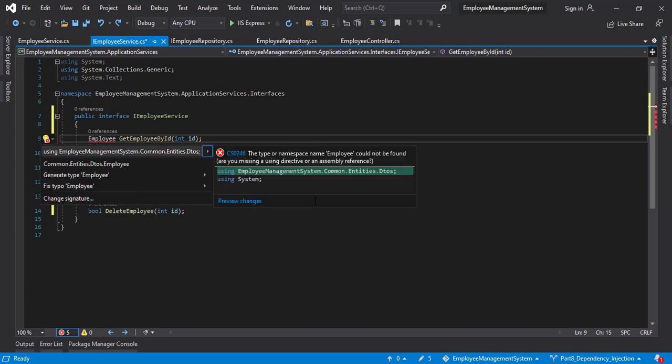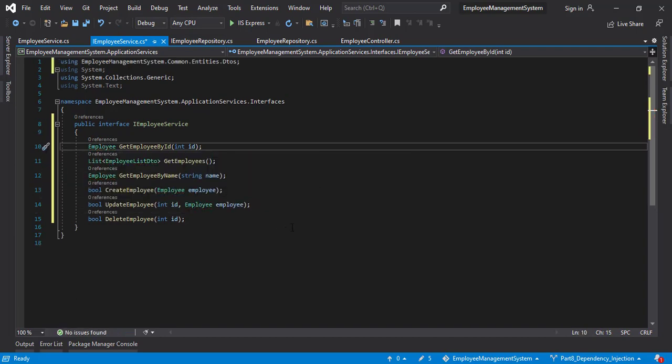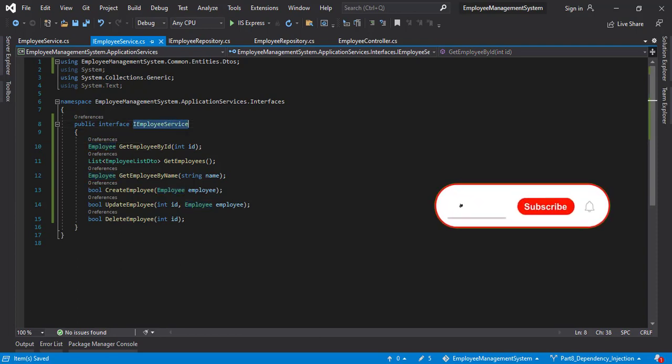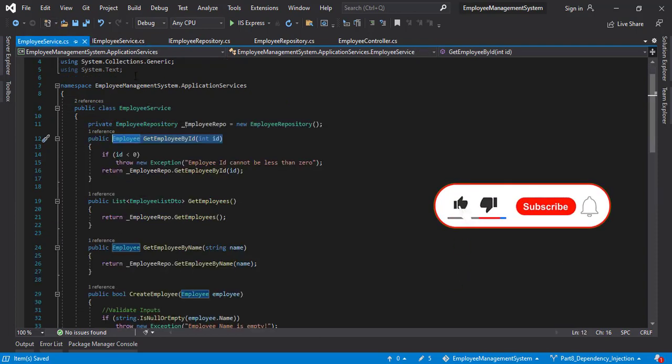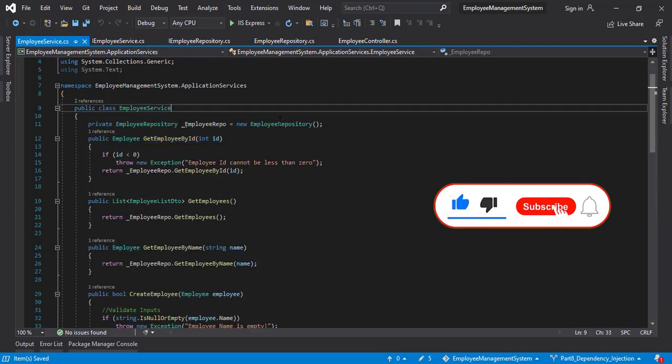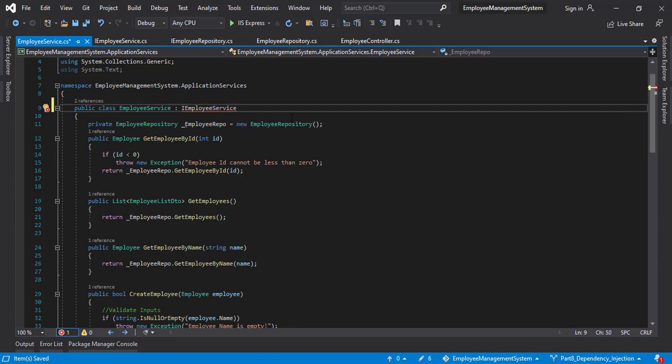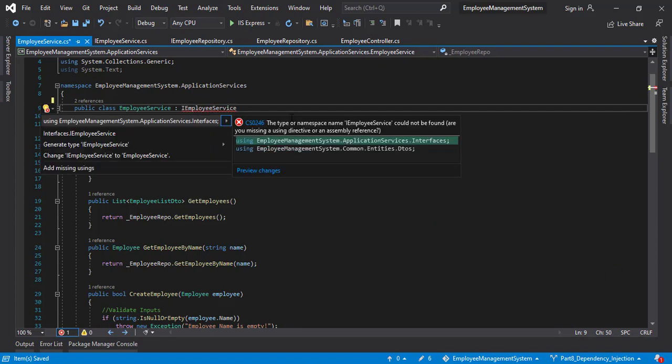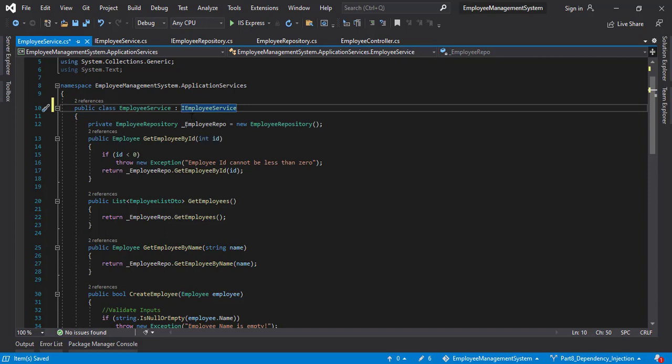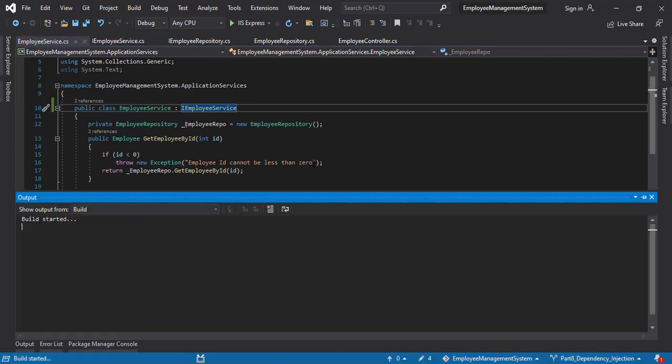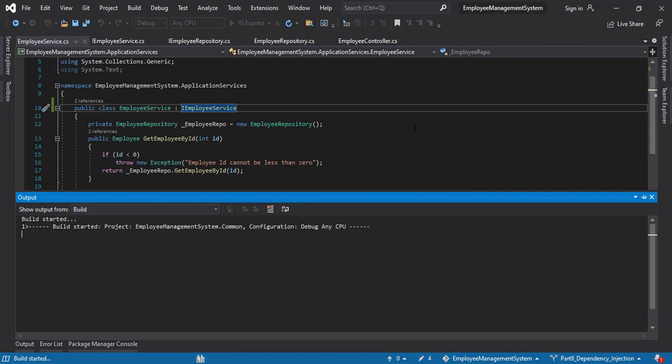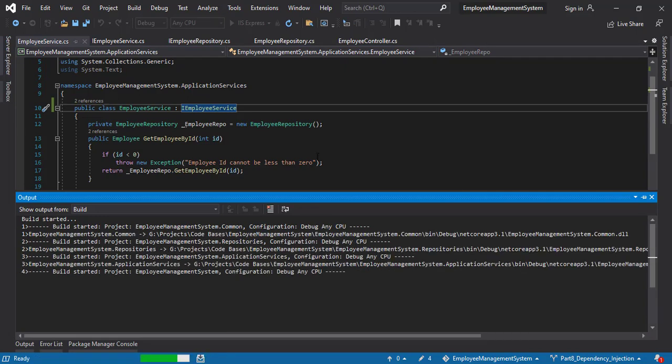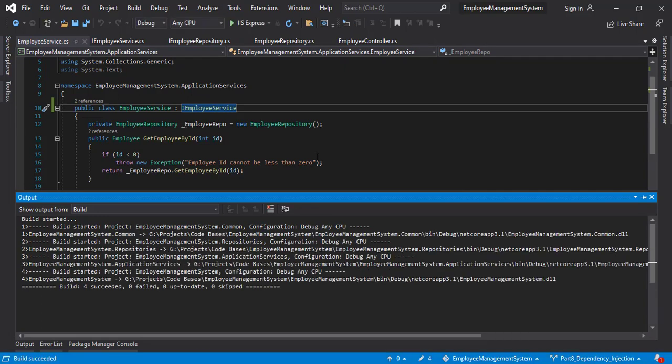Let's copy the name. Go back to employee service. Just like we did for repository layer, the same way we're going to do it here. Add the using statement. So now the employee service inherits from the interface IEmployeeService. Awesome. We don't have any errors. We'll quickly build this. The build has succeeded.